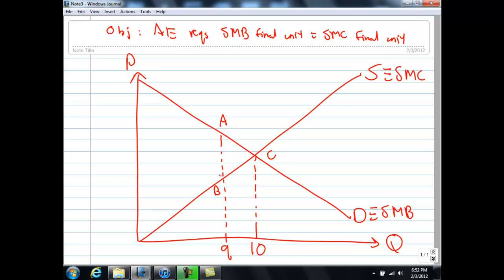The area below the social marginal benefit curve tells you the increase in benefit to society from producing one more unit. When you move from unit 9 to unit 10, the increase in social benefit is the area A, C, 10, 9 — which is the trapezium.